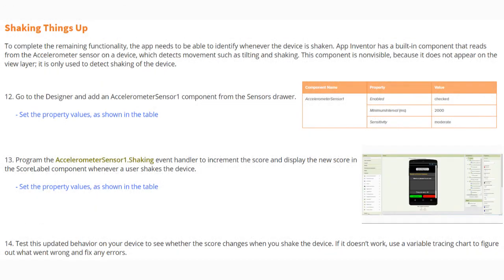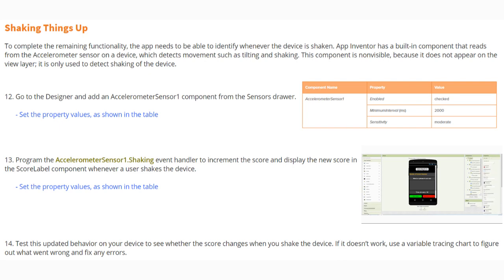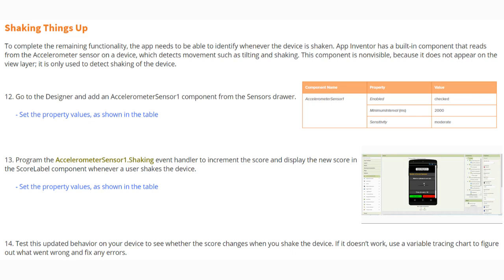To complete the remaining functionality, the app needs to be able to identify whenever the device is shaken. App Inventor has a built-in component that reads from the accelerometer sensor on the device, which detects movements such as tilting and shaking. The component is non-visible because it does not appear on the view layer — it is only used to detect shaking. We are going to go to our designer and add an accelerometer component from the sensors drawer. The only property we need to change is the interval, which we'll set to 2000 milliseconds, or two seconds. We'll then program the accelerometer event handler to increment the score and display the new score in the score label component whenever a user shakes the device.